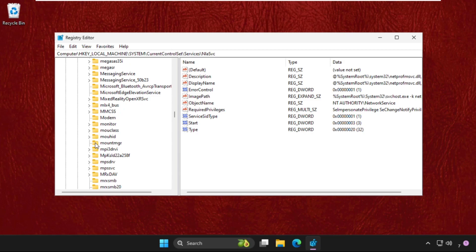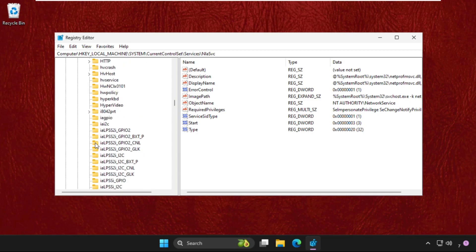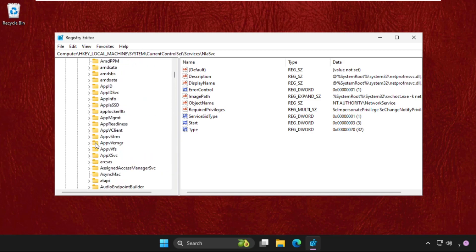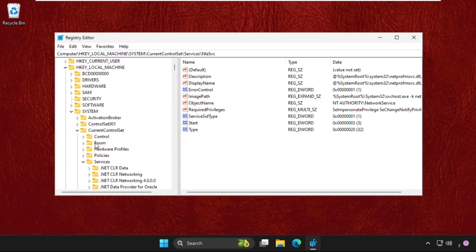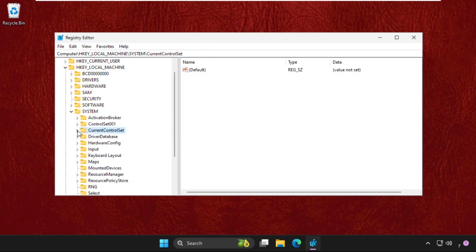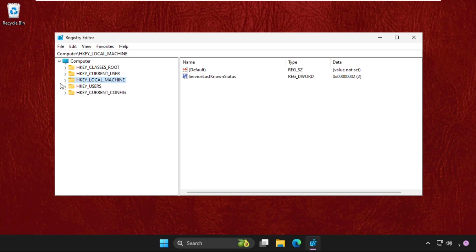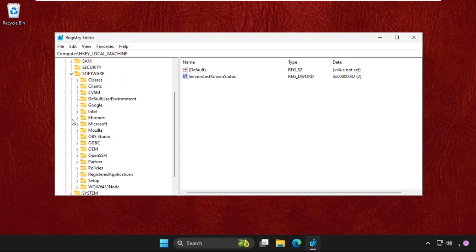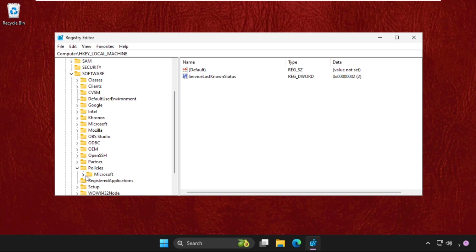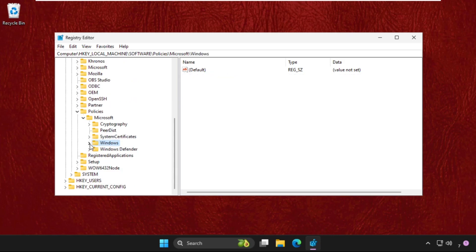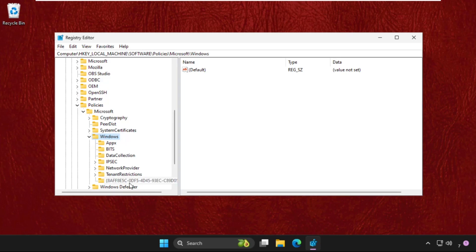Once done, just go back to the main. We need to do something more to fix this issue, so just go back to HKEY_LOCAL_MACHINE. Again expand HKEY_LOCAL_MACHINE, then this time expand software folder, then go to policies, expand policies folder, then expand Microsoft folder in the policies folder, then expand Windows folder and select network connectivity status indicator.